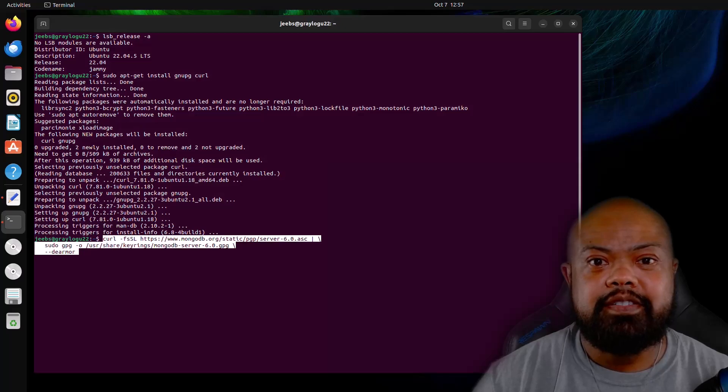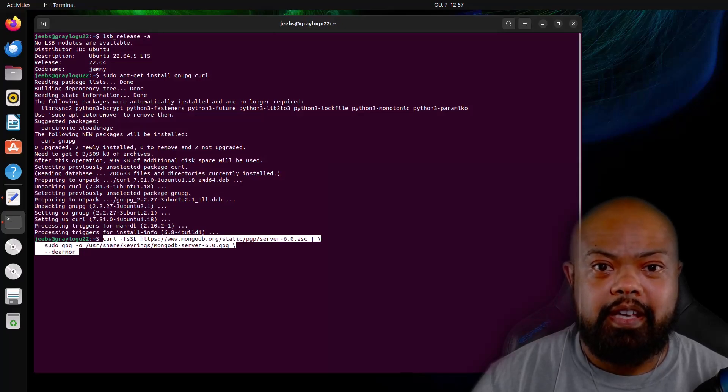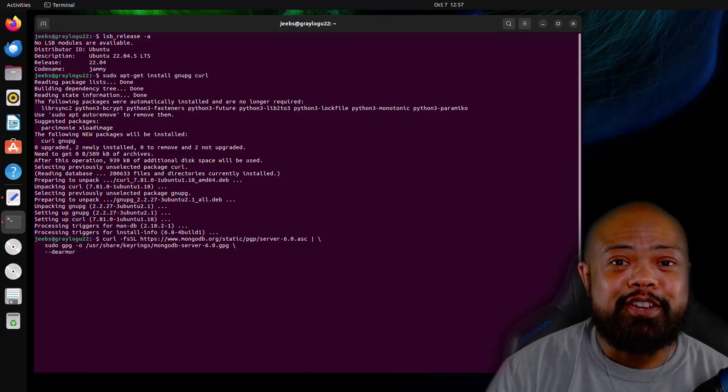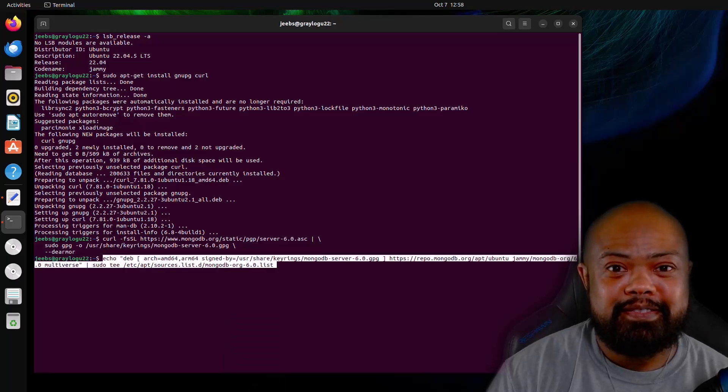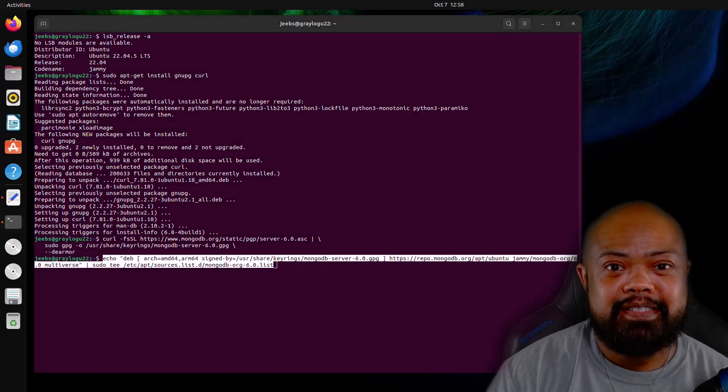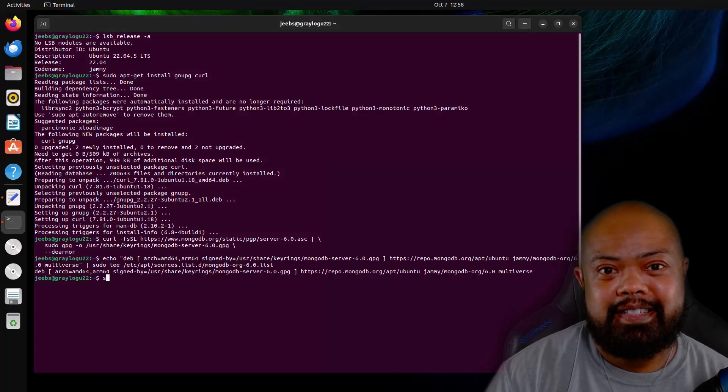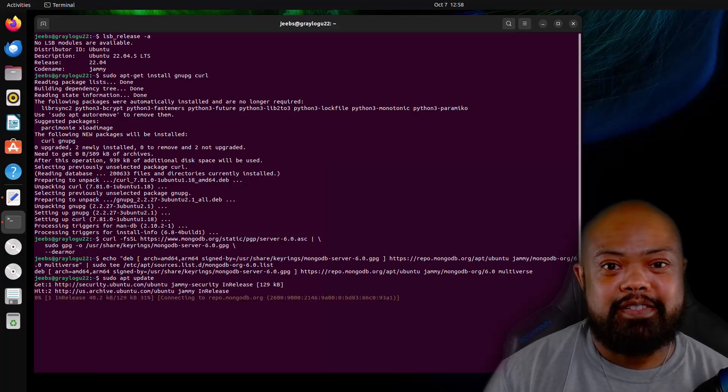Okay, now let's go ahead and import the Mongo key and create the list file. Download the package. And now let's go ahead and install it.